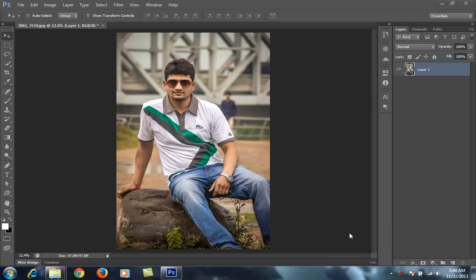Hello friends, this is Ron and welcome to my channel of Photoshop, photography and Lightroom. I'm in Photoshop CS6 and today I will teach you about how to use Nick Software. This is a Nick Software beginner tutorial for those who are new to Nick Software.